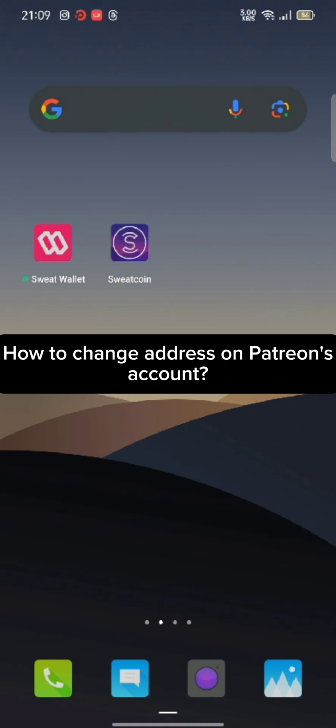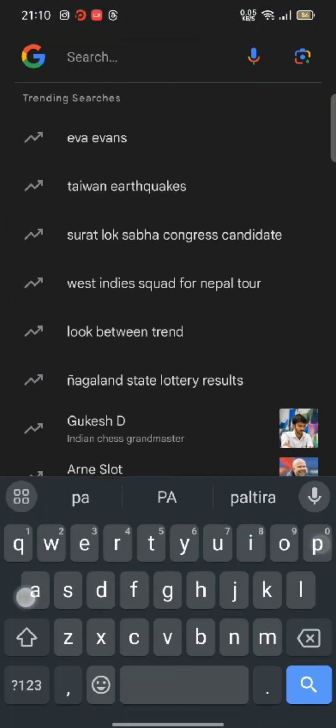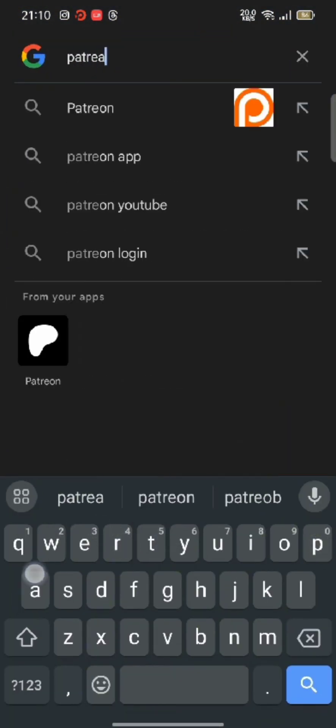To change your address on Patreon's account, firstly go ahead and open any web browser of your preference. In the search box at the top, type in patreon.com and make a search.